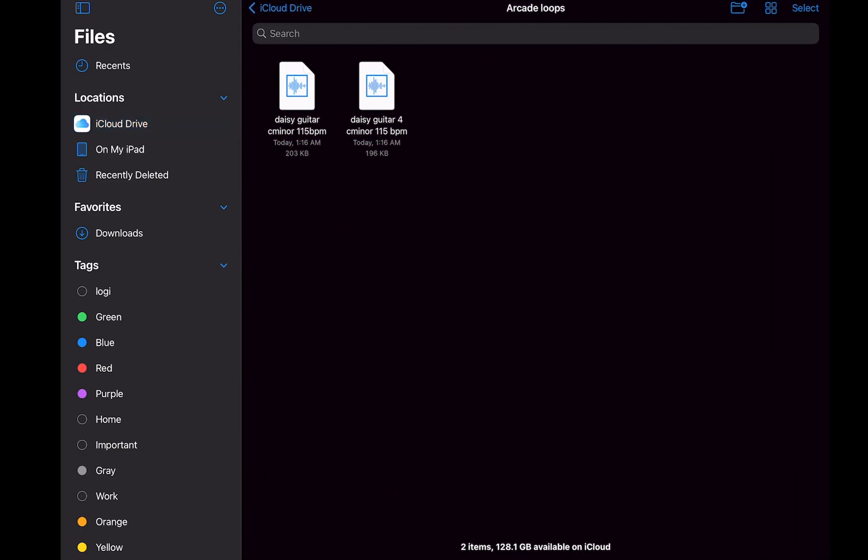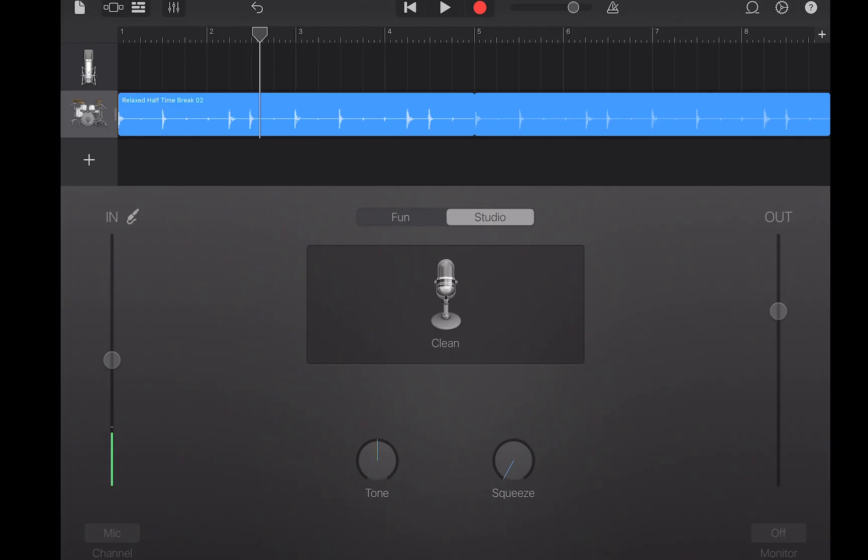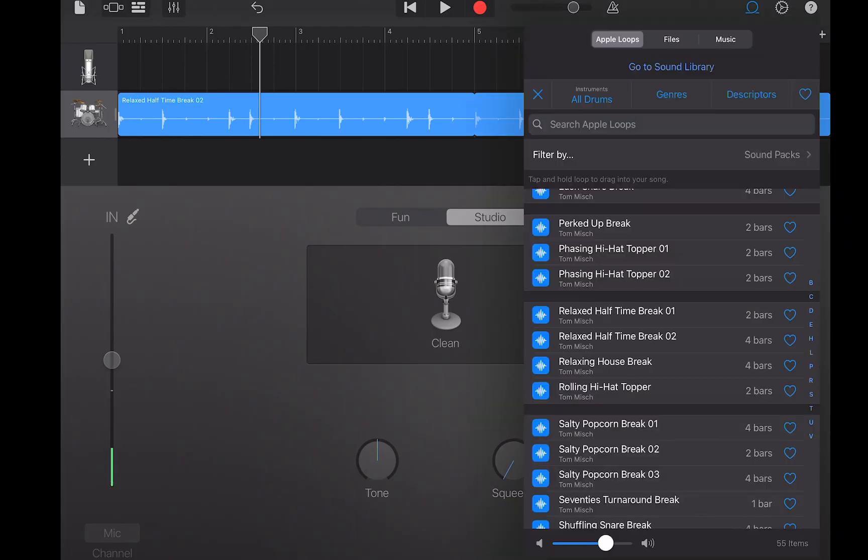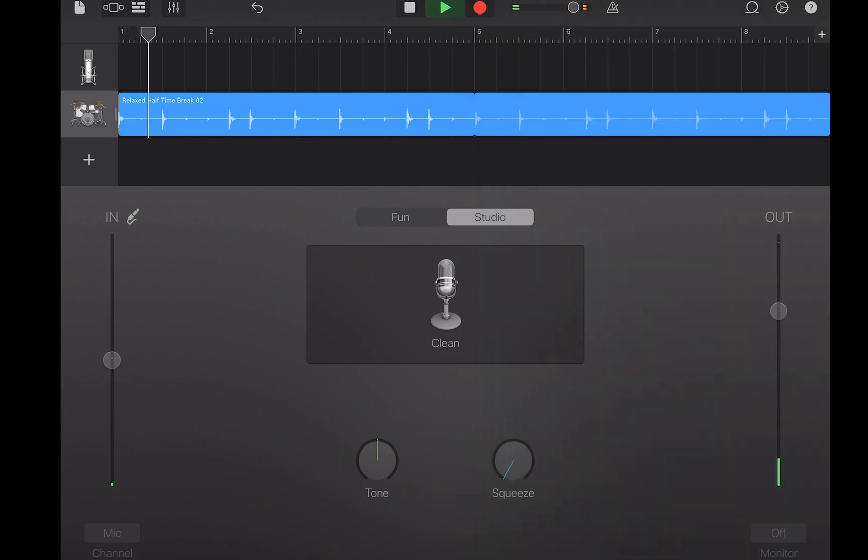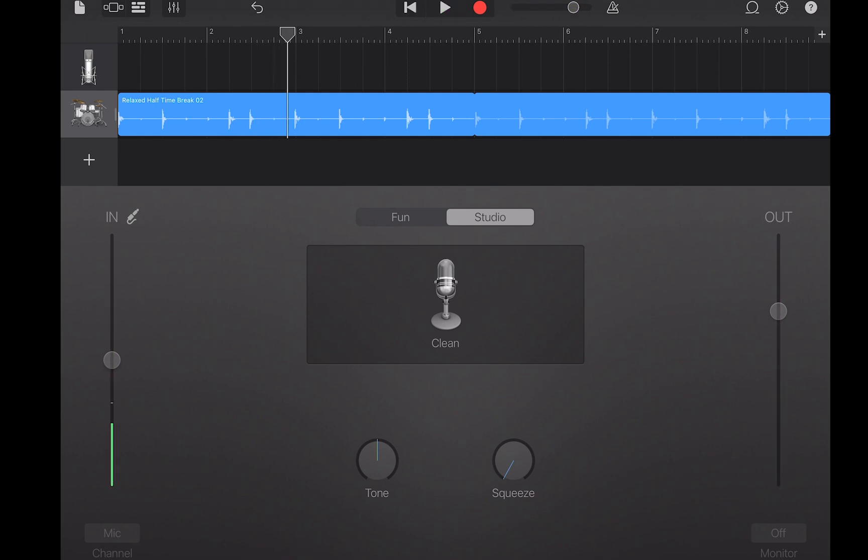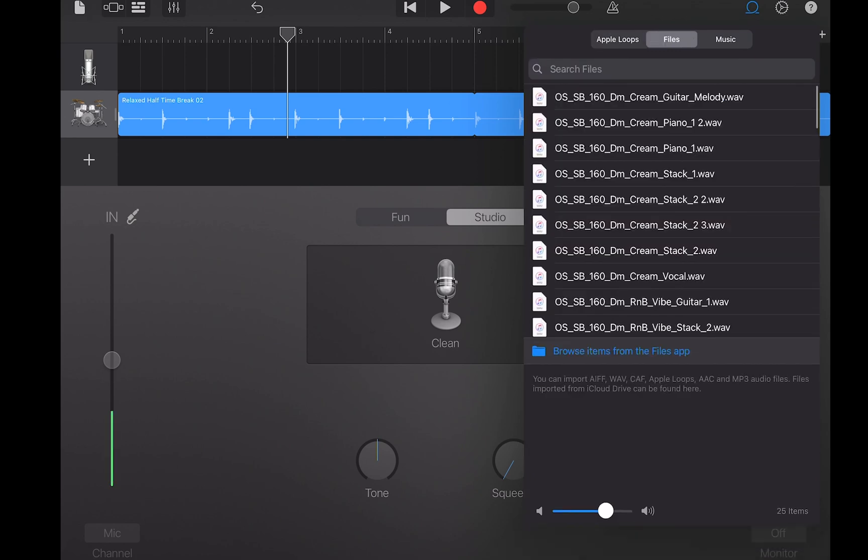Then I'm going to go here to Files, Arcade Loops. And there they are. So now let's go to GarageBand. And I have a loop pulled up from the Artist Pack, Tommish. I got like a little drum break. So I'm going to use that drum break for my soulful guitar riff. Then I'm going to go here to Loops.